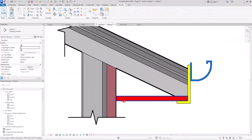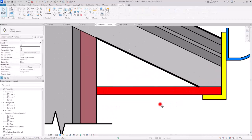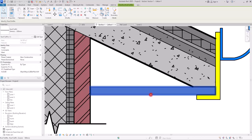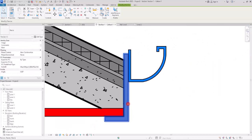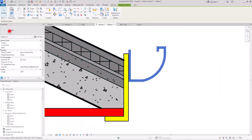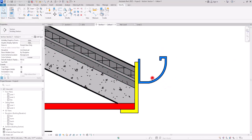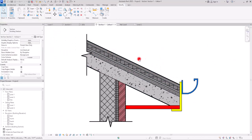Those were the three tools you can use to add details to your roof — Soffit, Fascia, and Gutter. If you want to learn more about roofs and how to create them, make sure to watch this video.